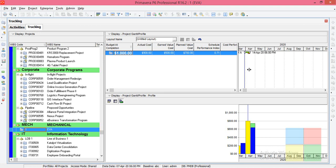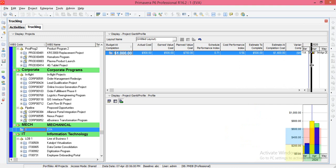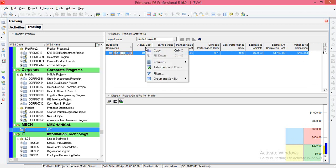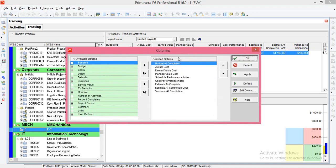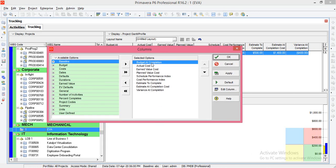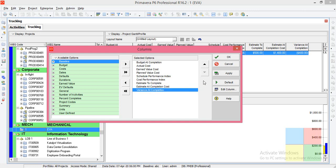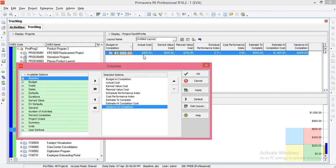As you can see, I have already set the columns I want. If you're not able to see them, just right-click, go to Columns, and Customize. Make sure you have these options: Budget at Completion (BAC), Actual Cost (AC), Earned Value Cost (EVC), Planned Value, Schedule Performance Index, Cost Performance Index, Estimate to Complete, Estimated at Complete, and Variance at Completion.